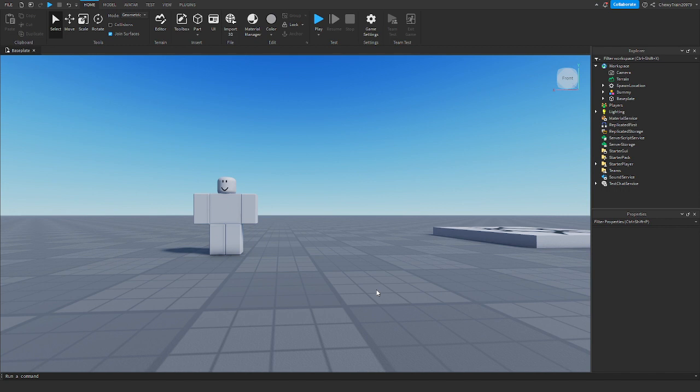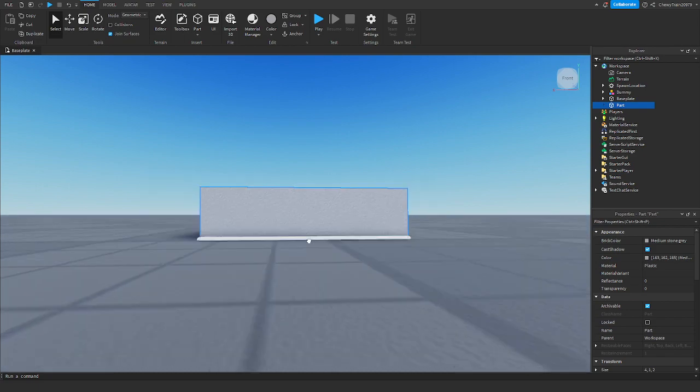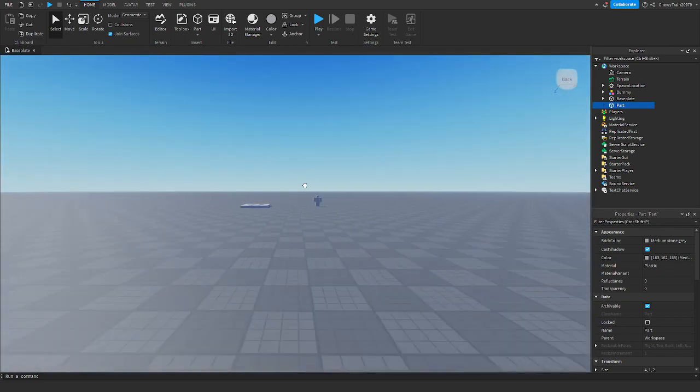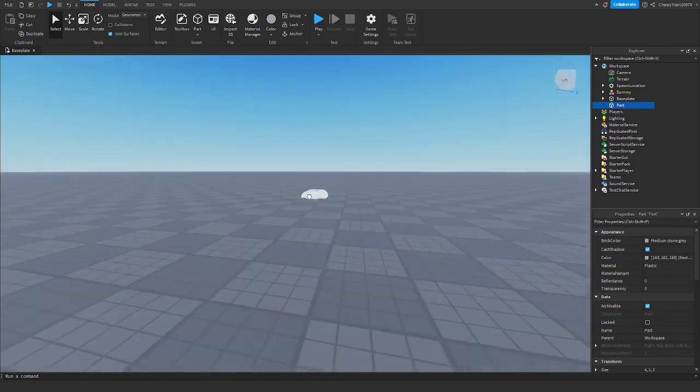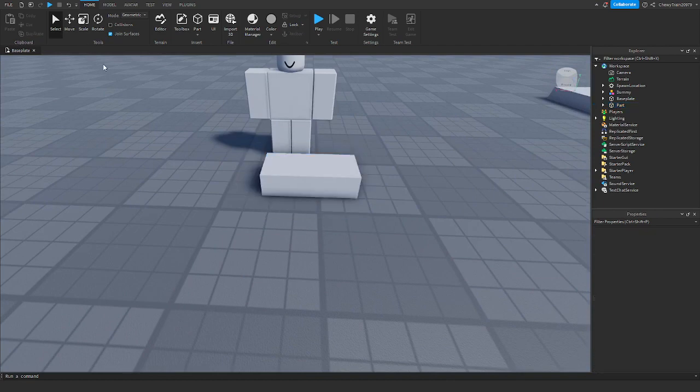Look, I forgot to record my voice when I was recording this video, so this is all a voiceover. My bad. Basically, this video is about how to make windows because a lot of people struggle with making windows. So today I'm going to show y'all how I make my windows. Let's get into it.